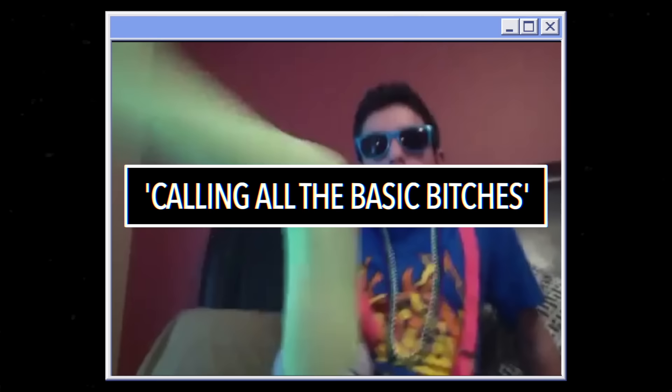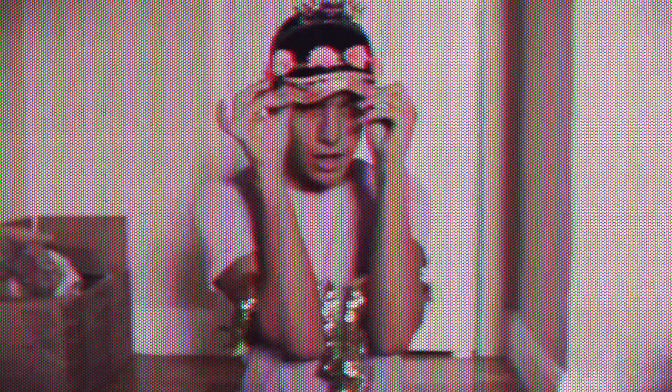This popularized the use of the terms basic and basic bitch in internet slang. Anthony rode the wave of viral fame throughout his teenage years in the 2010s, continuing to gain millions of followers across YouTube and Vine. He was an openly gay teenager growing up online when that was much more of a rare thing to encounter, and he grew a big community of like-minded kids of the internet and encouraged them to be themselves.